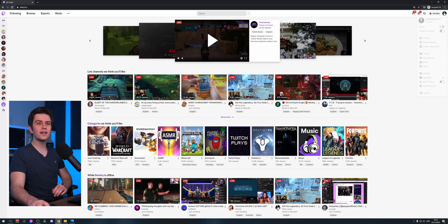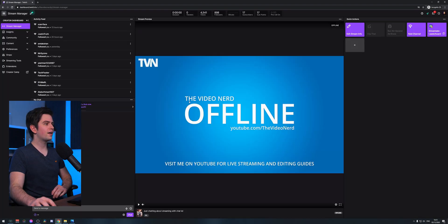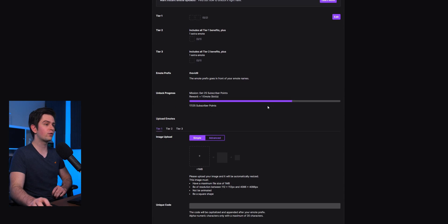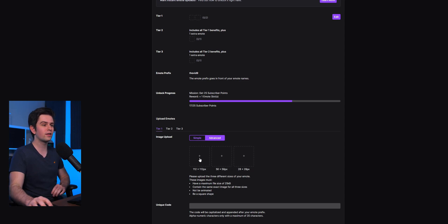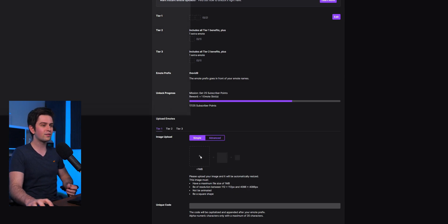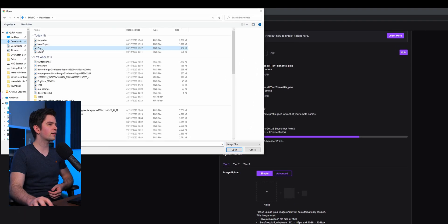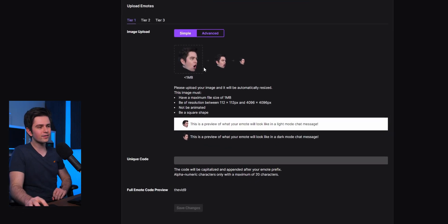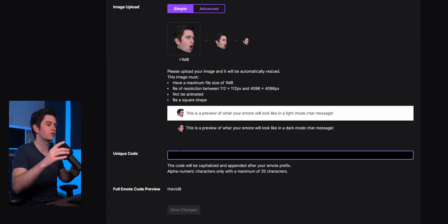To upload it, go to your Twitch, click on your profile icon, go to Creator Dashboard, then on the left go to Preferences and then Affiliate. Under Subscriptions you'll see Emotes. Click Upload Emotes and choose Simple or Advanced. Advanced requires exporting in three specific sizes, which is useful for pixel-by-pixel design. For Simple, click the plus icon, find your downloaded file, and Twitch will accept it and generate three different sizes automatically.